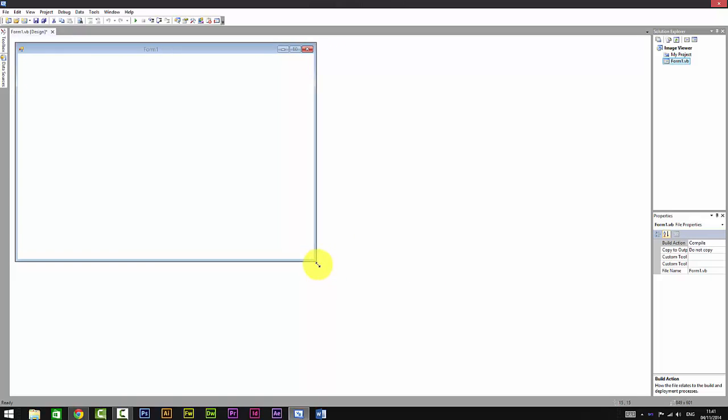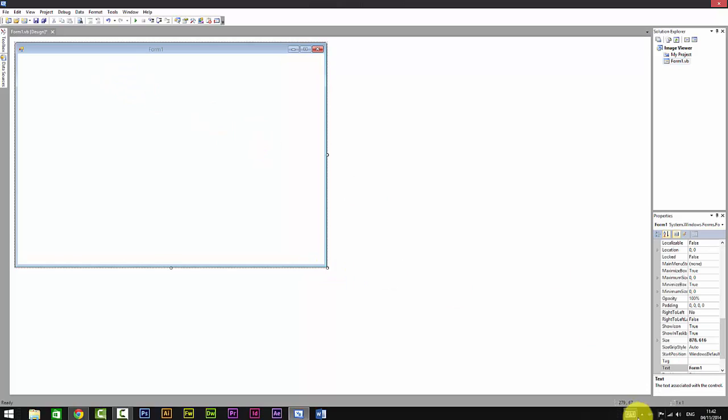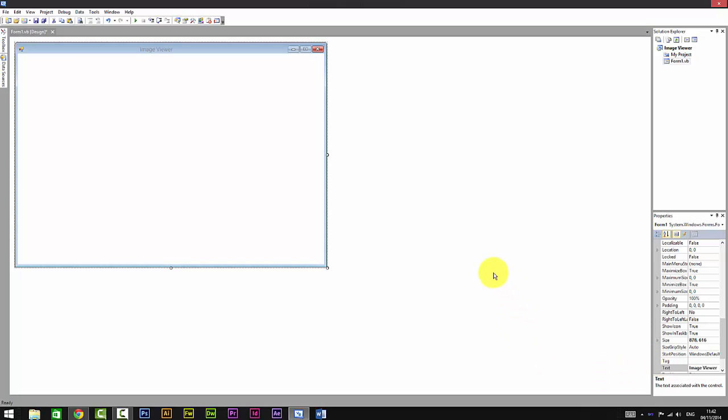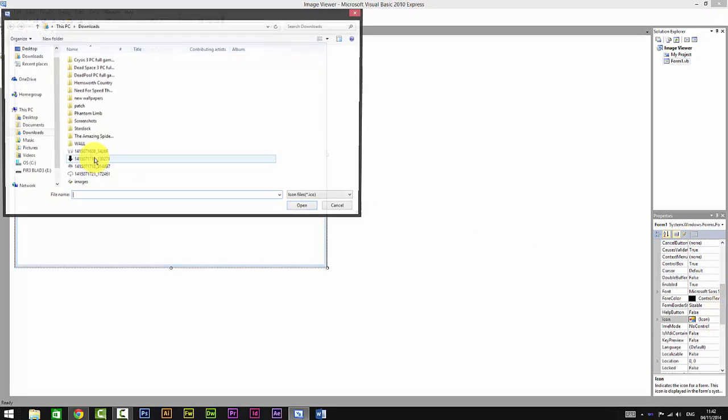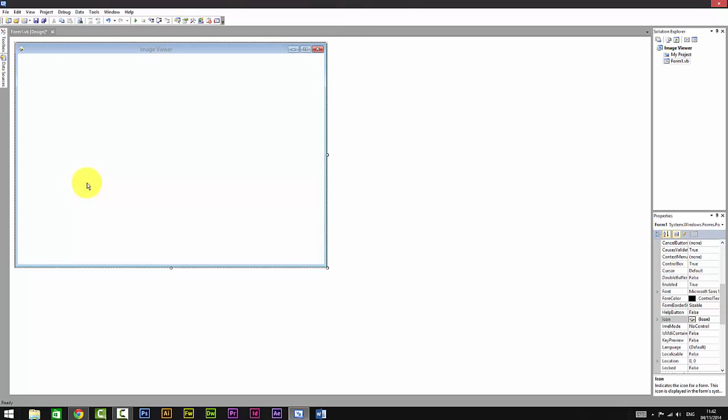Yeah, that's fine. Click on it and rename it whatever you want. Image Viewer. If you have an icon you can add it. I got mine here so I'm just going to add it.